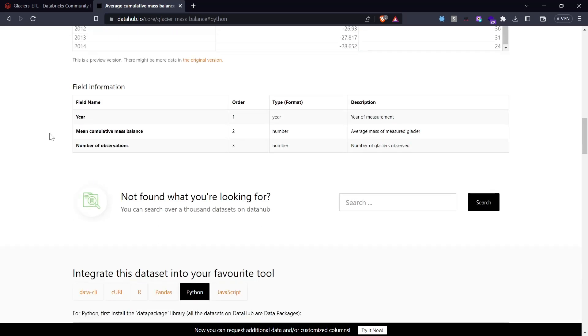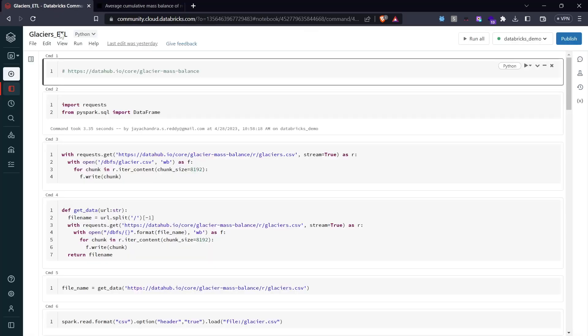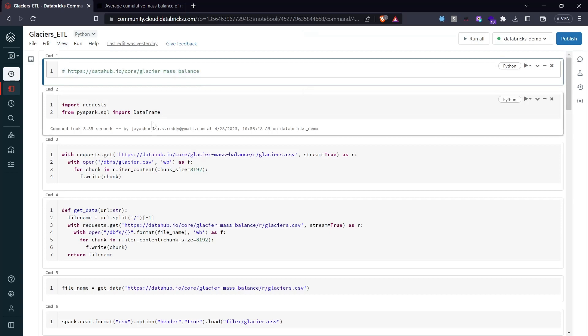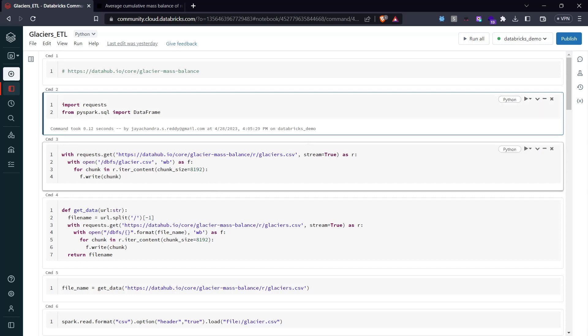Let's get right into it. This is the URL we came from, so I'm going to import the necessary dependencies we need in order to make this ETL work properly.